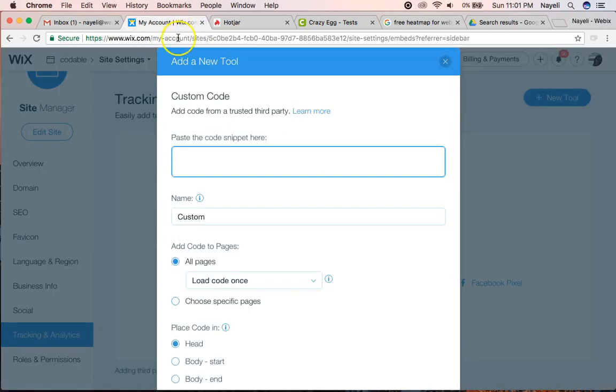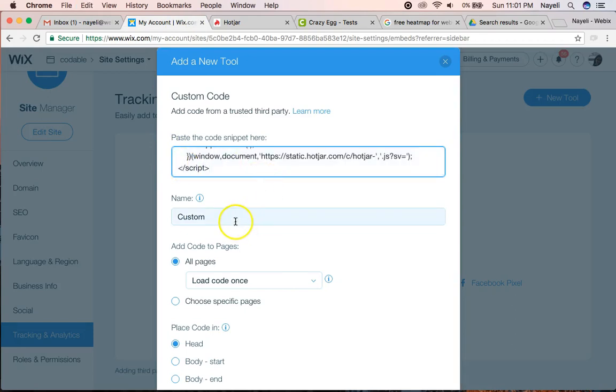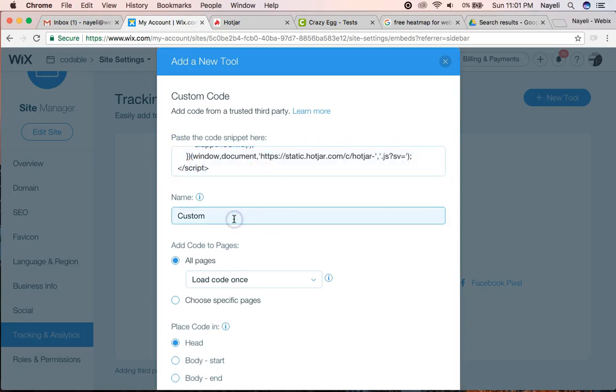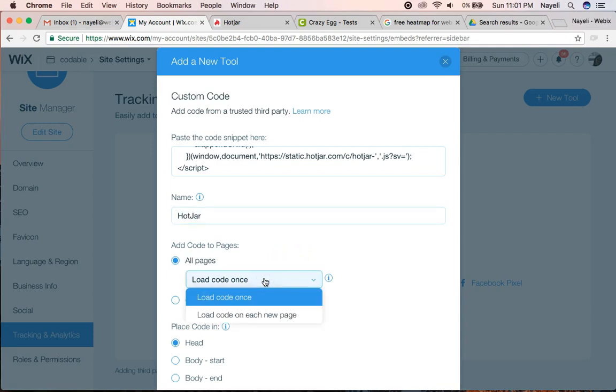I'm going to go back to my Wix, paste it here, and I'm going to add a custom name. I'm going to call it Hotjar, if I can spell it correctly. I'm going to select to load on each new page,